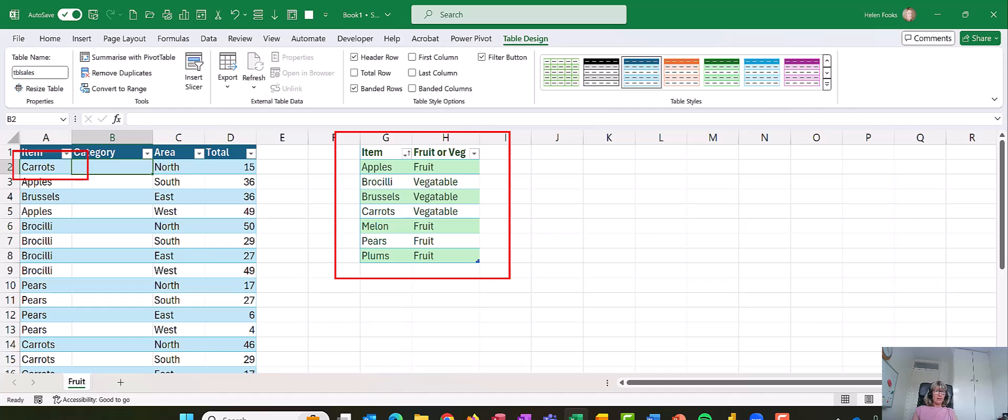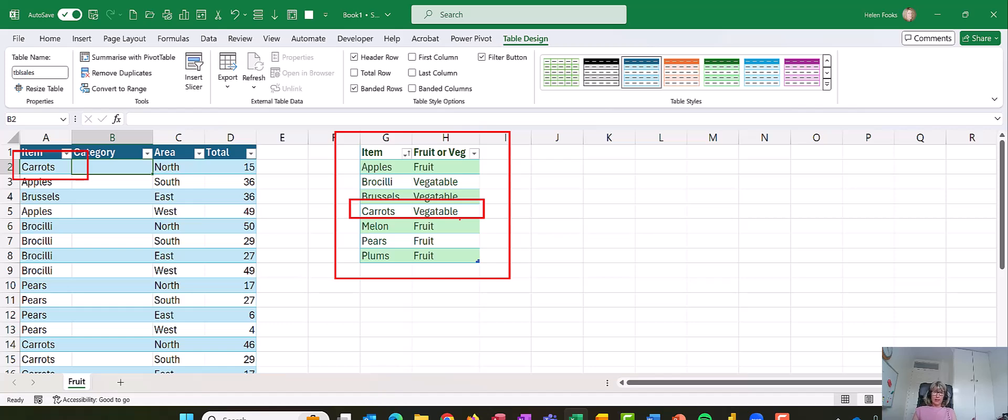So I'm looking up carrots, and if we do a manual one here, you'll see carrots is a vegetable, so it should bring back the word vegetable. That's fine. And my previous video showed you how to do that with a VLOOKUP.